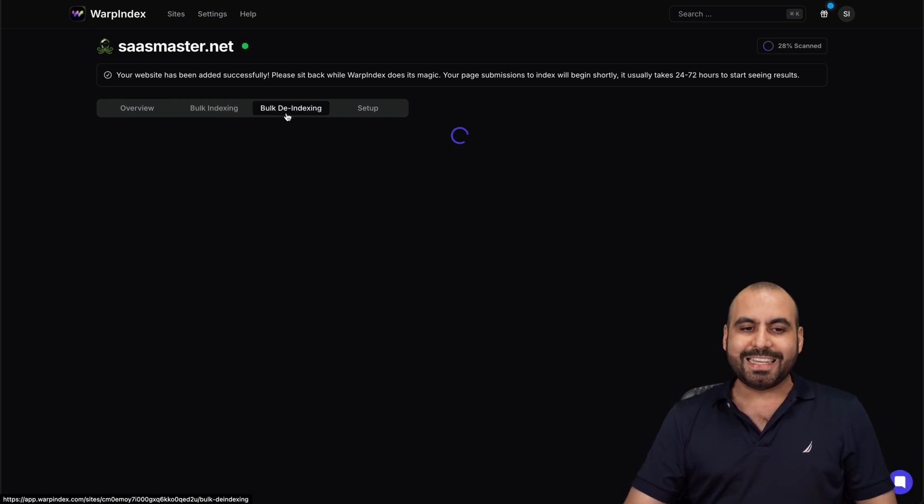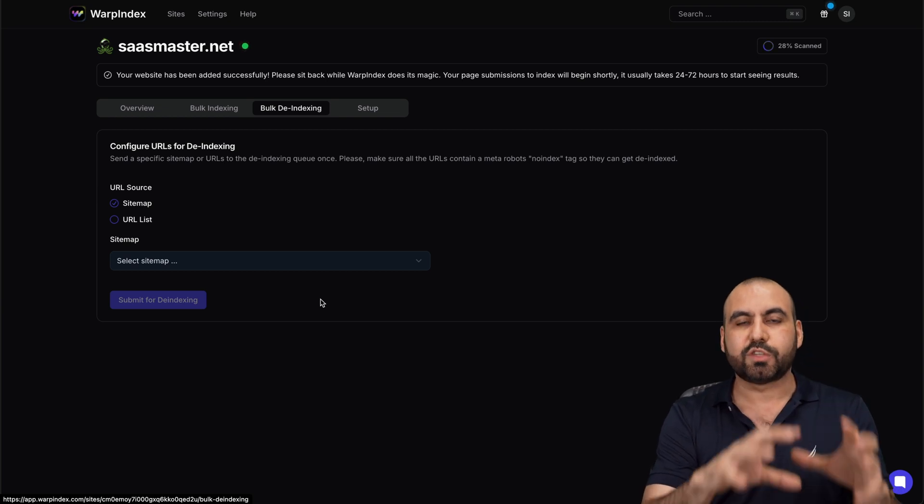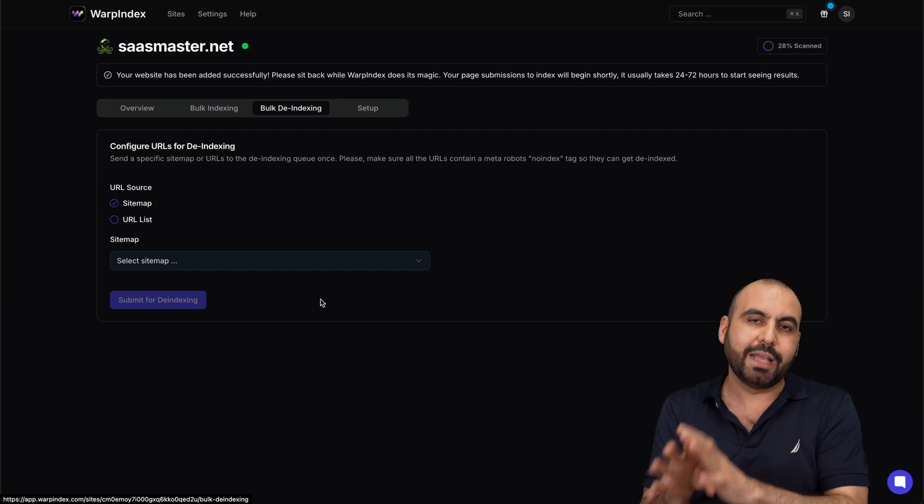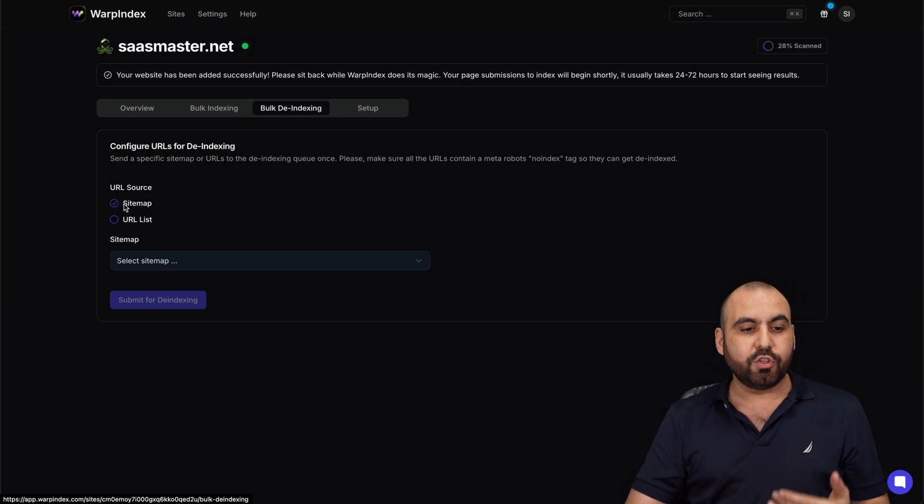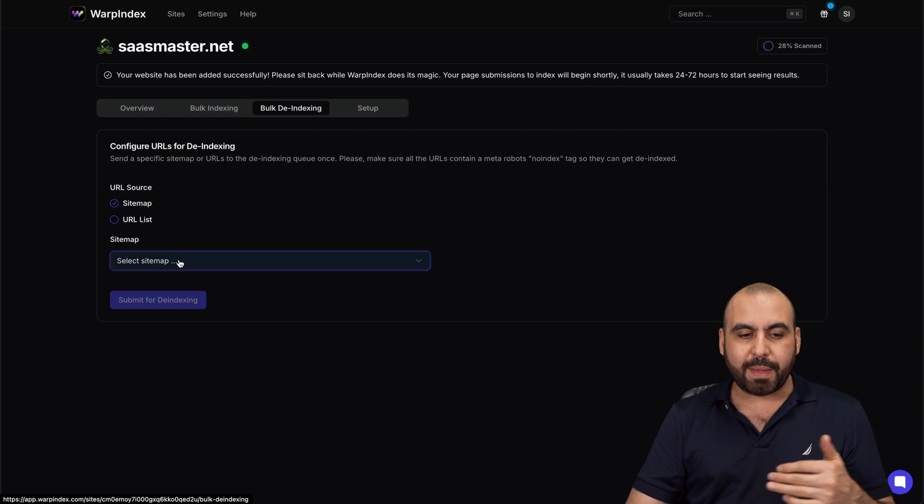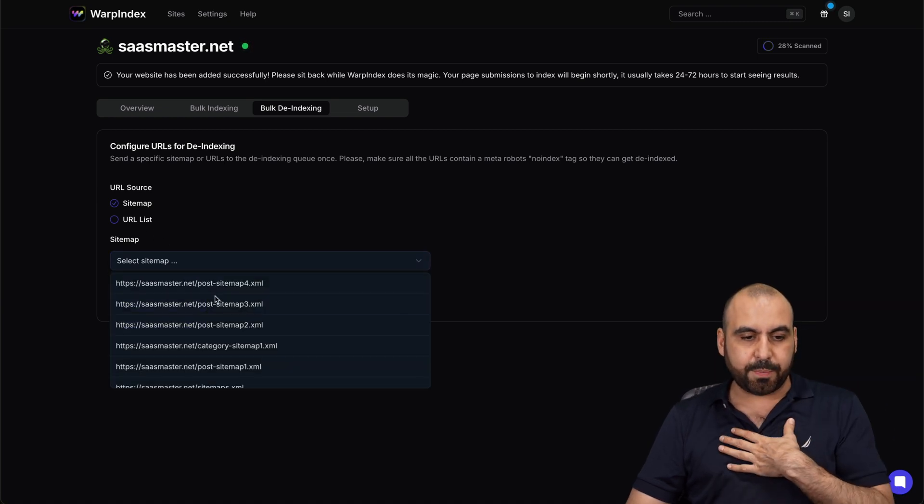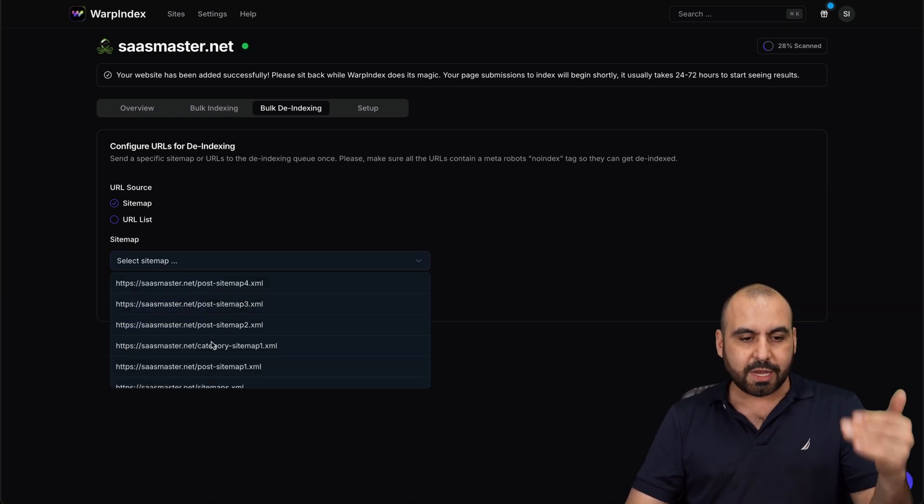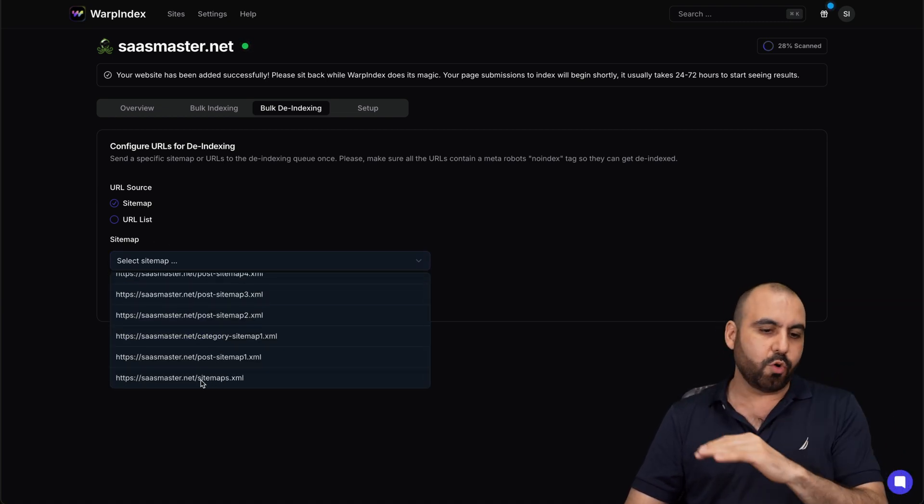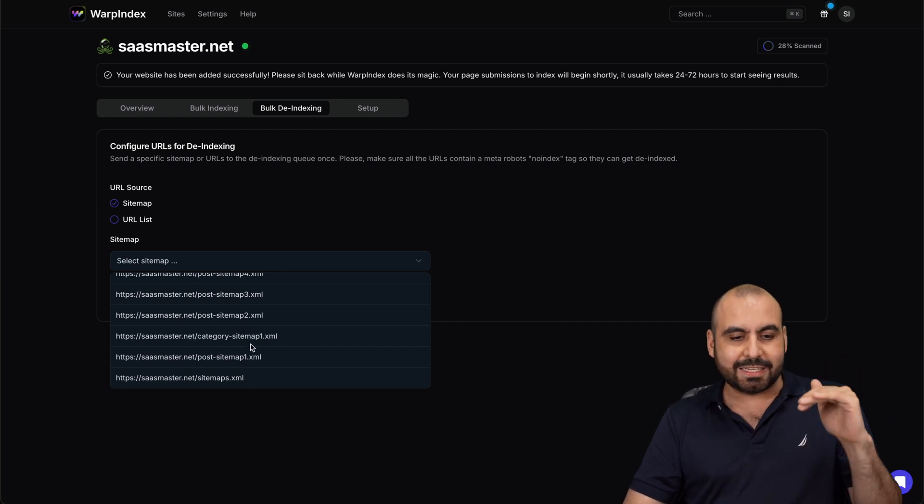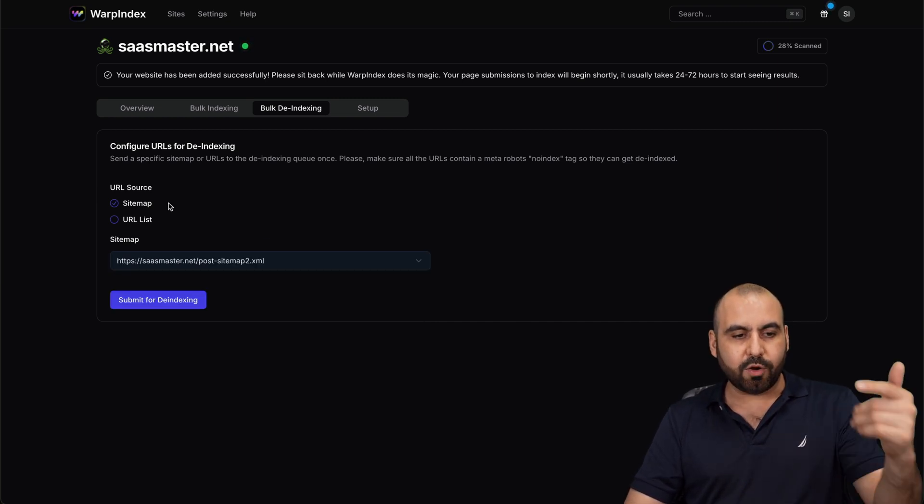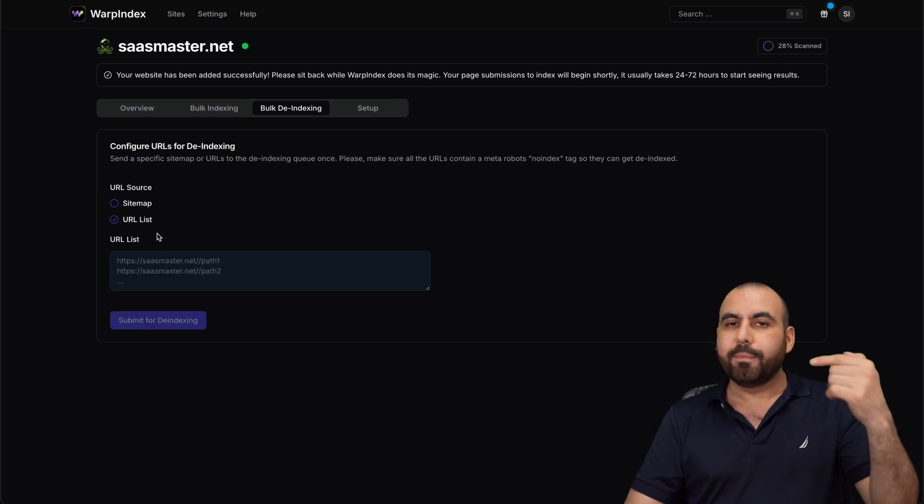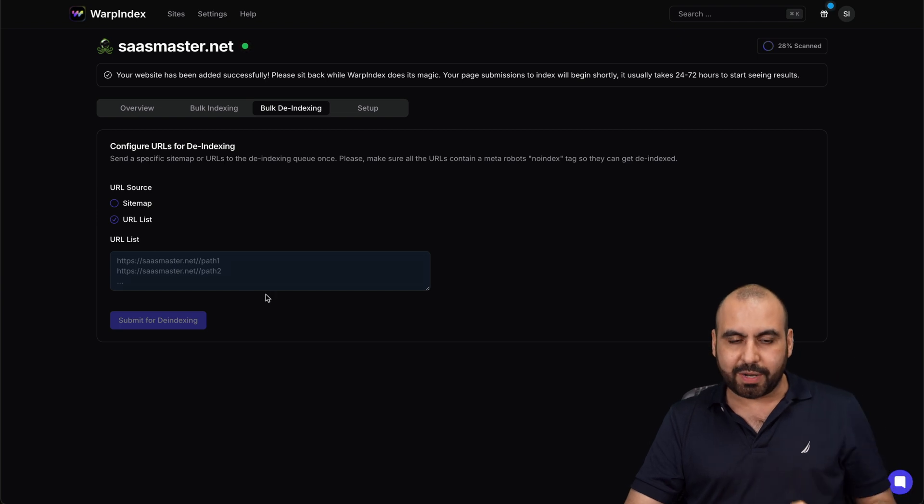And then there's the bulk de-index, so you can go ahead and de-index from here without having to go into Google and do it over there. So again, you can do via sitemap. So maybe in the sitemap there's a section where you have, for example, here's my posts, here's categories, and here's the whole sitemap. Maybe I want to de-index categories, well I can go ahead and do so right here with sitemap or again via URL, one per line right there.